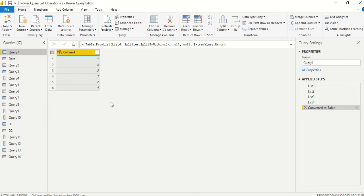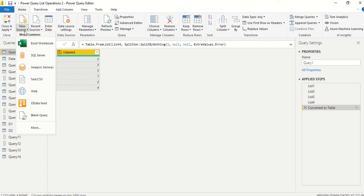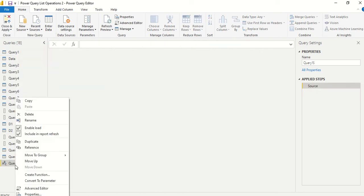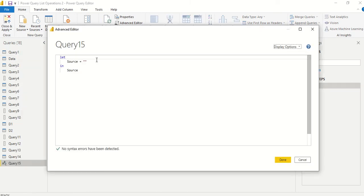Basically what this function does is it tells you the position of a particular member in the list. So let's create a blank query. Now right click, Advanced Editor, and here in the source we'll write down...